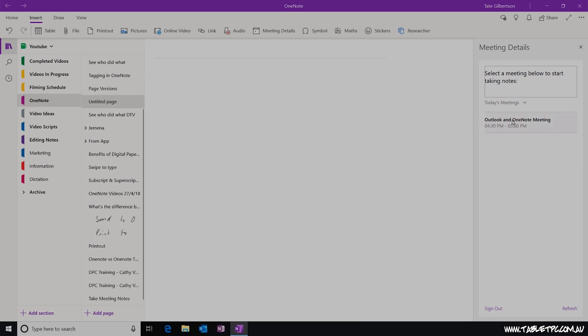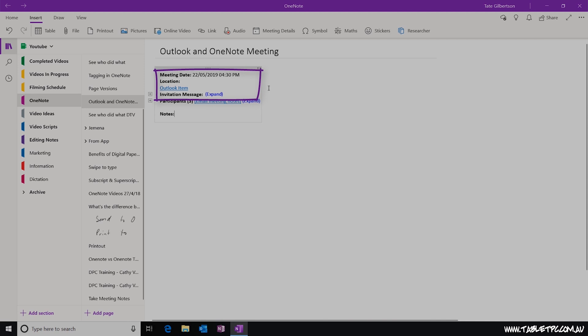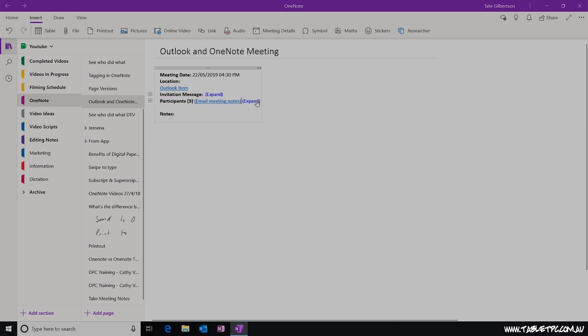Click on one of the meetings to insert the details of that meeting into your page. On that page you'll see the meeting subject, the meeting details as they've come through from the body of the meeting invite, and also a list of all of the participants — the people who were invited to this meeting.